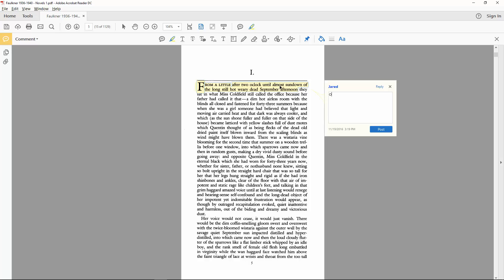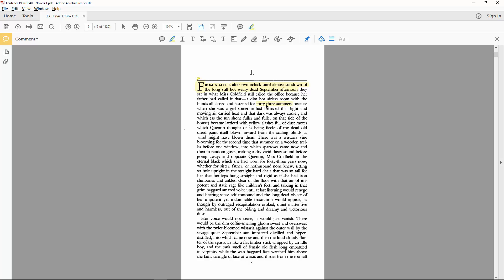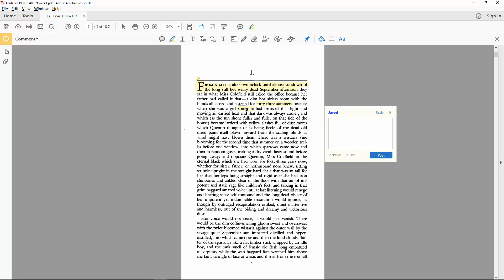Which leaves us rather uncertain about the time frame of the narrative, which is expressed in comparative terms laden with subjective anticipation. The forty-three summers separating Miss Coldfield from her girlhood appear all the more precise by comparison. We're also made to wonder about this someone whose ideas about the relative heat of light and darkness carry a lasting authority over the house...